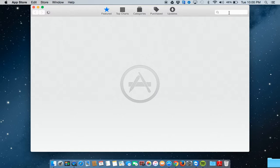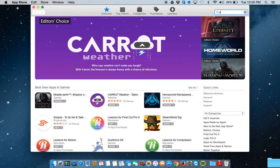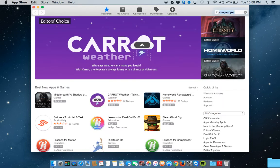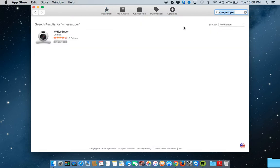When your App Store launches, simply search for VMI Super. Once your results show, click Install to install the app. You may be prompted to type in your iTunes password.